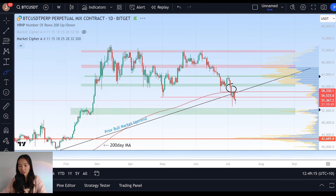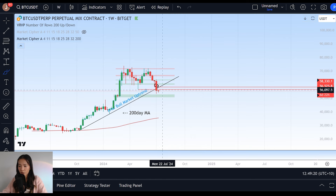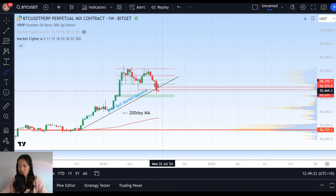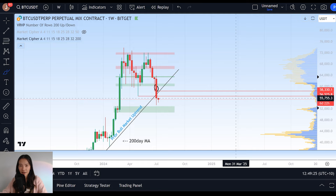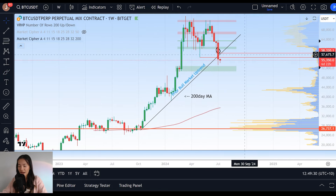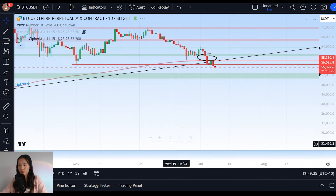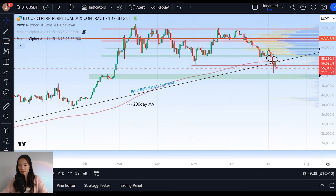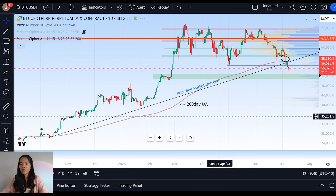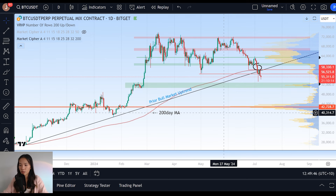On the weekly chart, we just had our weekly candle close a couple of days ago. We have fully confirmed the loss of that level by closing down at $55,700 — that is below the bull market uptrend we have been in for the last eight to nine months. And on the daily chart, we have also fallen below the 200-day moving average. Both of these are very suggestive of the end of the bull market. Falling below that structural support confirms that we have lost the Bitcoin bull run right now.